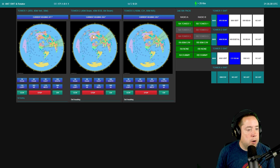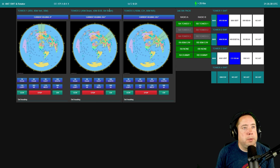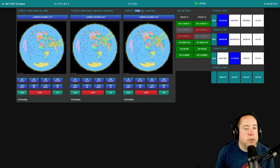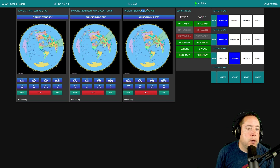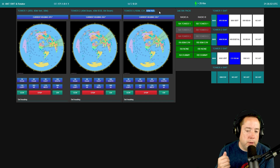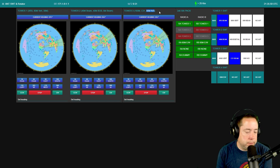Those are towers one, two, and three. On tower two is the 40-meter beam, the 40-meter bobtail, and the six-meter beam. On tower three is 160 meters, the C31 which covers 20, 15, and 10 meters, and the 80-meter north-south. Tower four is always the 80-meter east-west dipole.